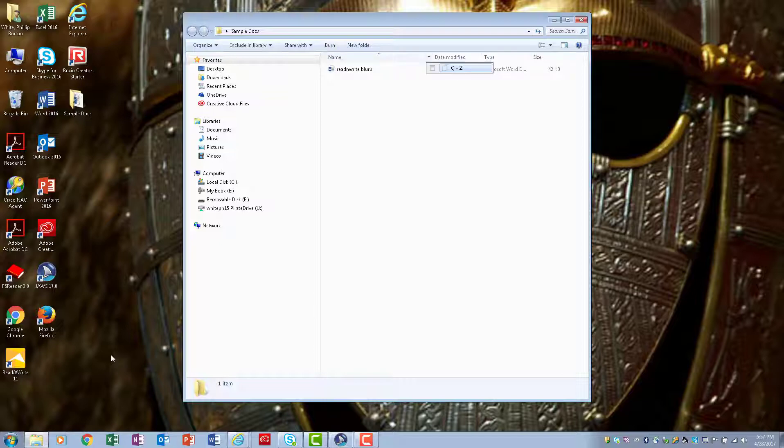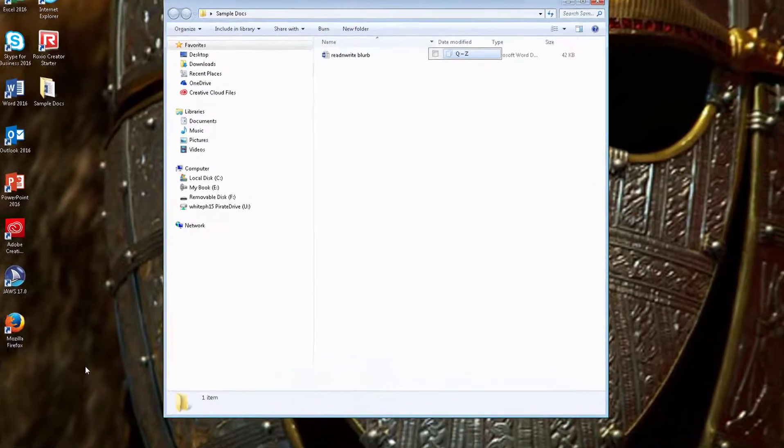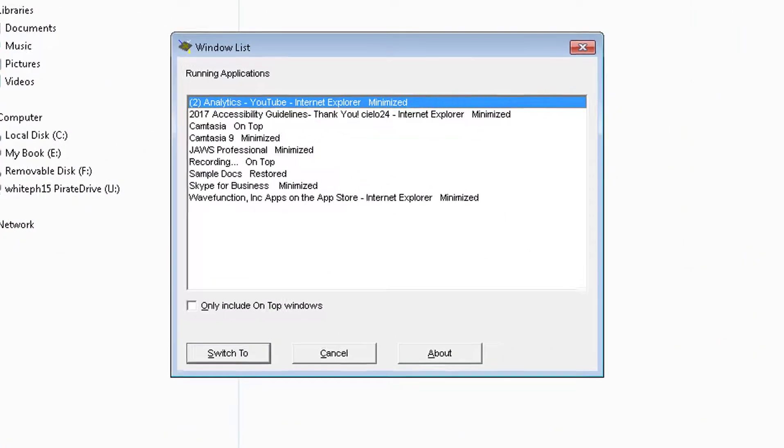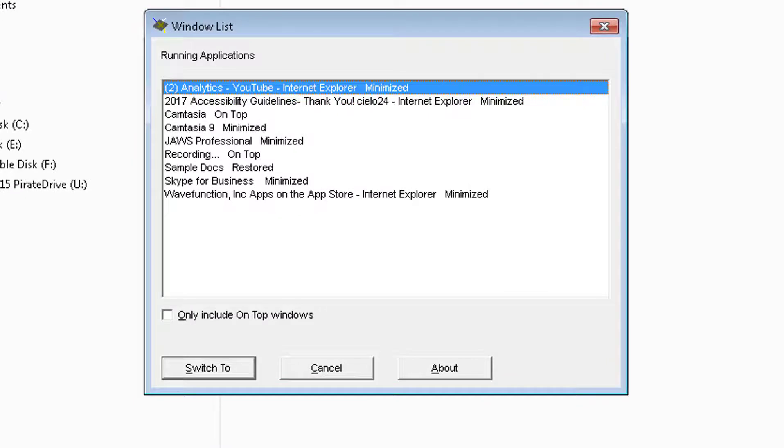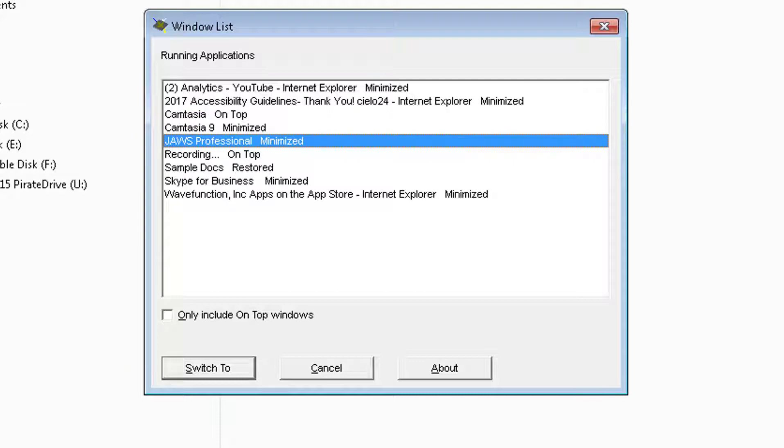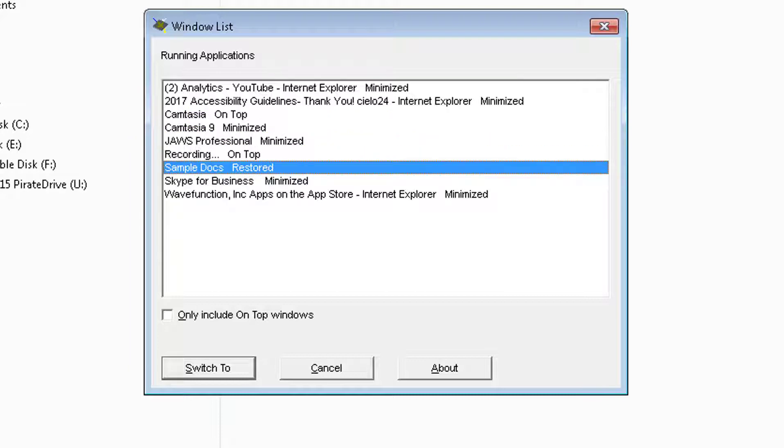Now, if you get caught like I am right now, there is a keystroke that will help you to navigate again. Rather than having to press Escape and Control or the Windows button, I'm going to press the Insert key on the numerical keypad and I'm going to press F10. These are all the windows that are currently open. Most of them are minimized, and so I want to go back to the Sample Docs window.